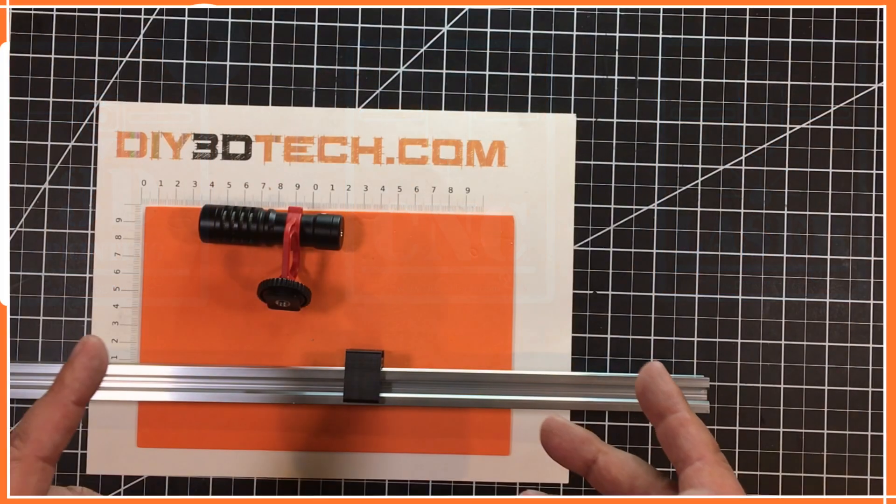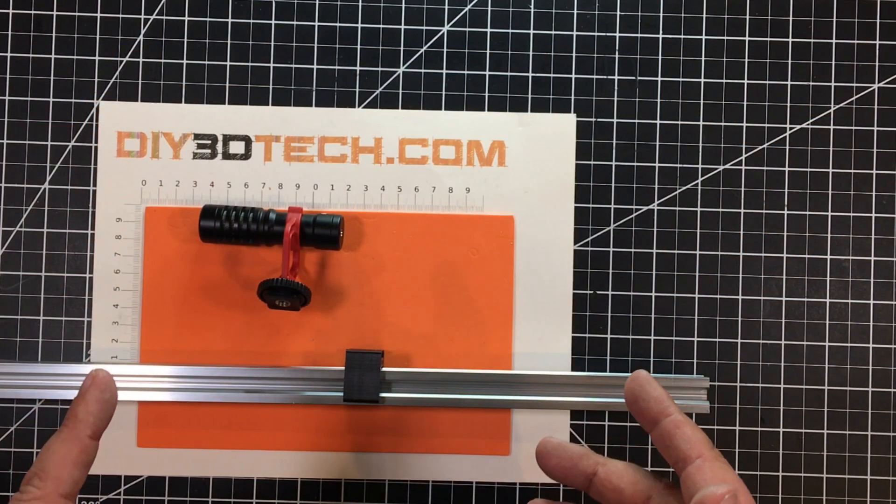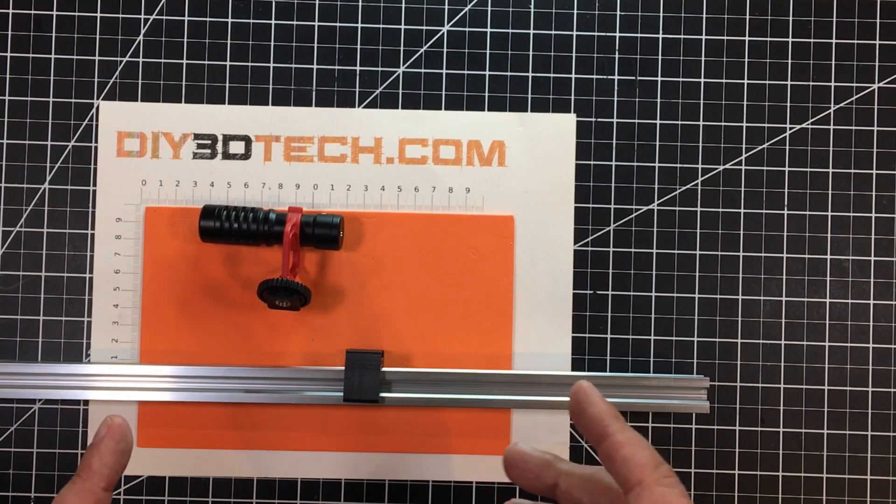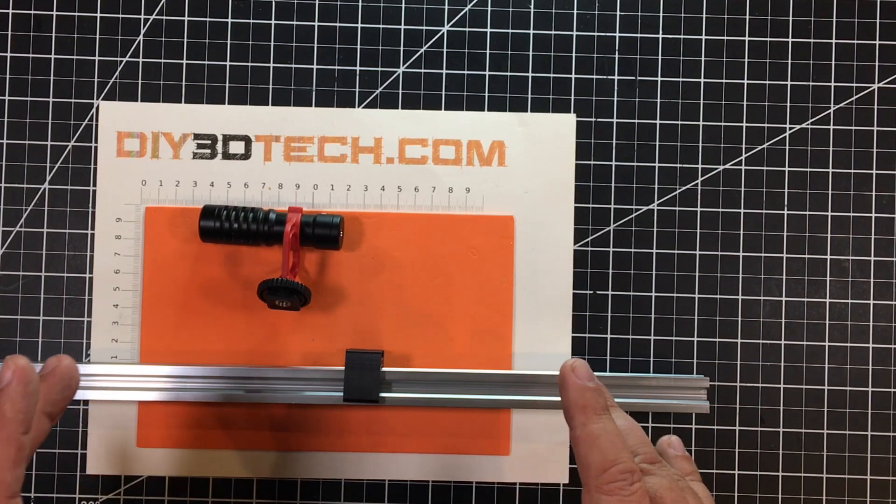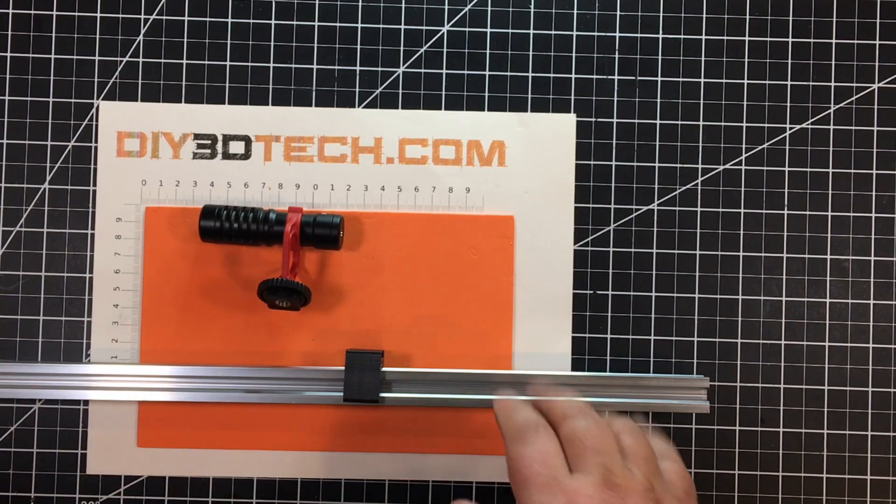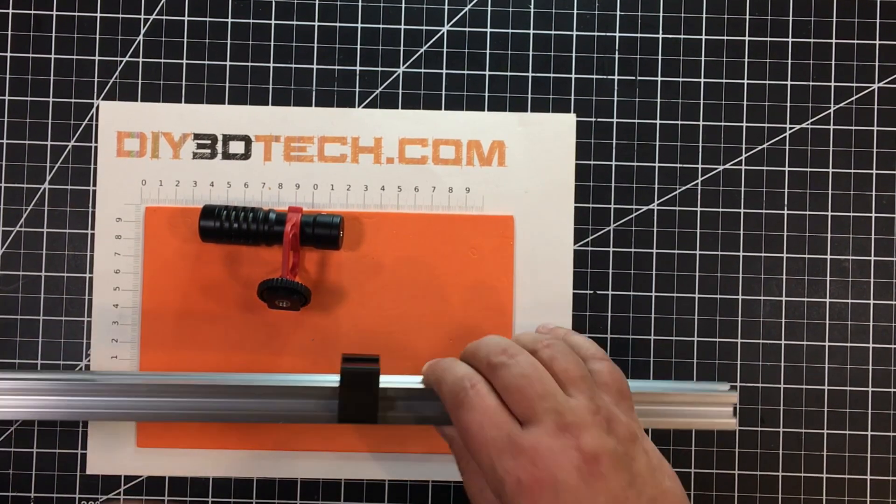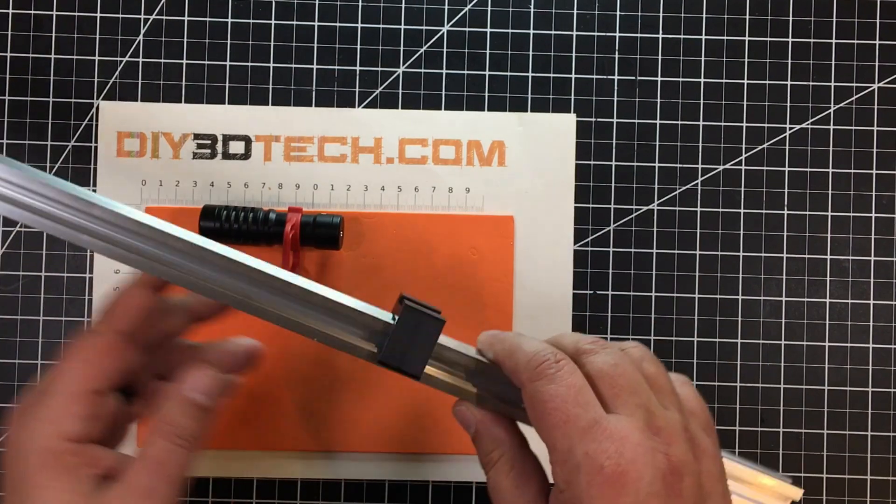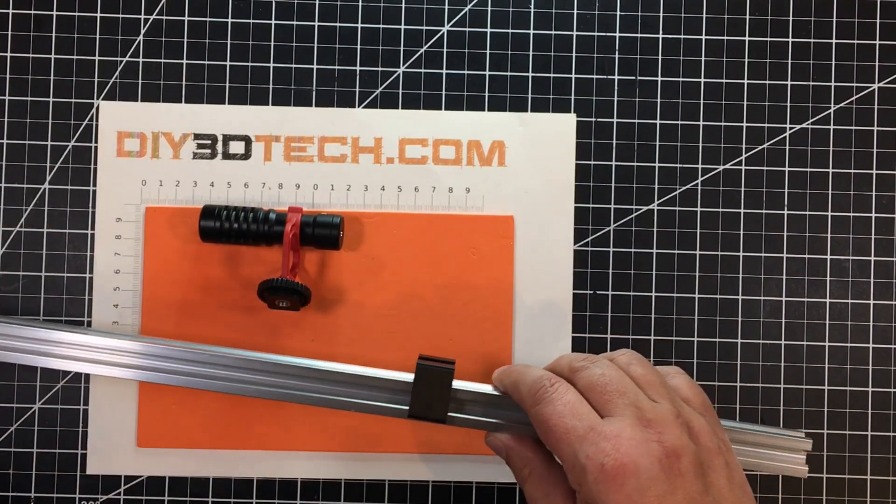Welcome to this episode of Design Talk by DIY3Dtech.com. In this episode, I want to share this clip that I designed up for a piece of 20x20 maker rail.